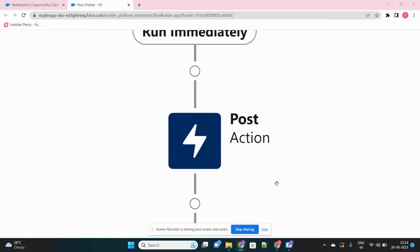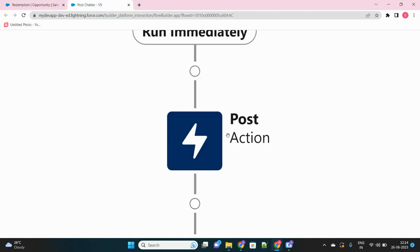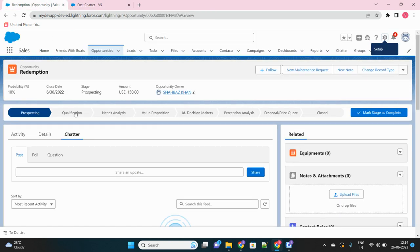Hello everyone. Today I am going to discuss about Chatter Post action in Flow. Basically, you can post a chatter message on the record or the user's record page directly from Flow. There is an action called Post action. We'll take a scenario and I will guide you step by step how you can create the flow from scratch to meet this requirement.